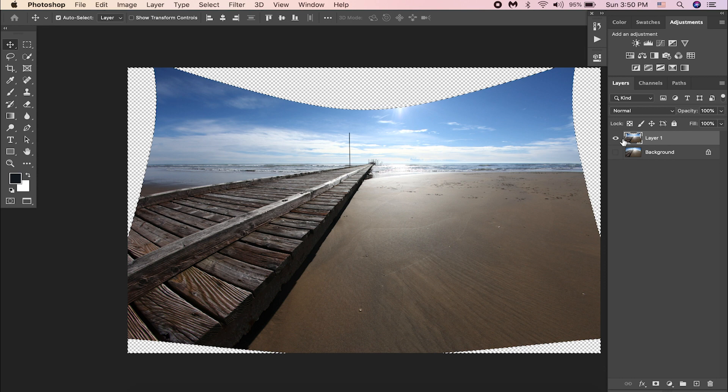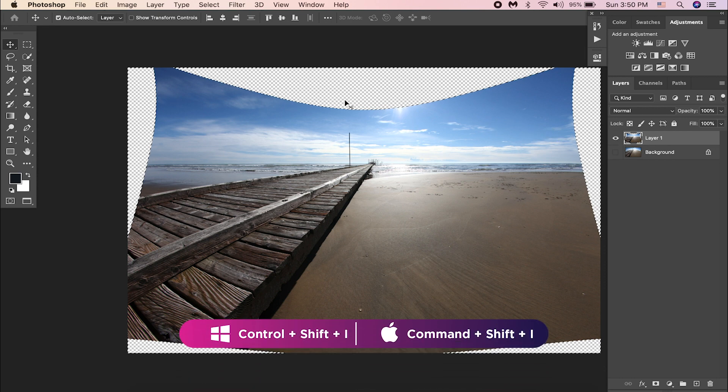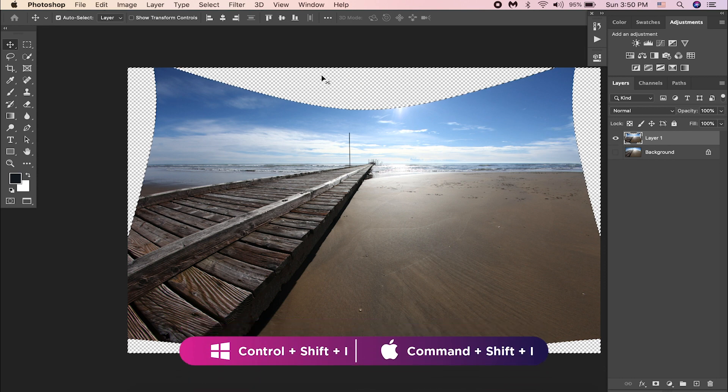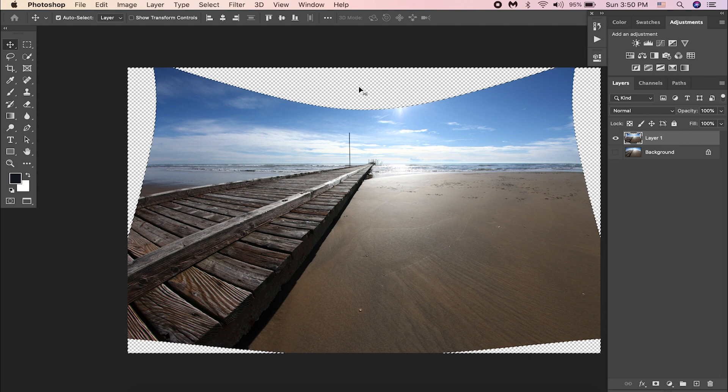Then press Control Shift I, or Command Shift I, to invert the selection, because we need to select the empty areas, right?